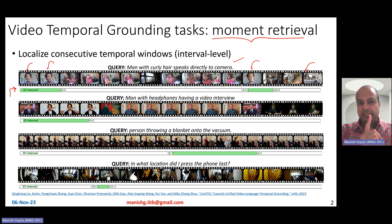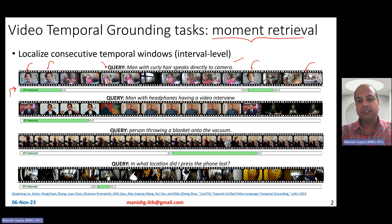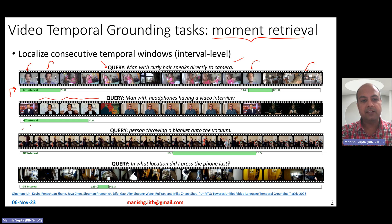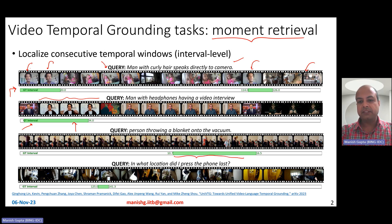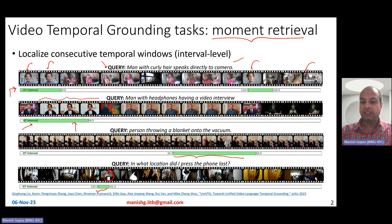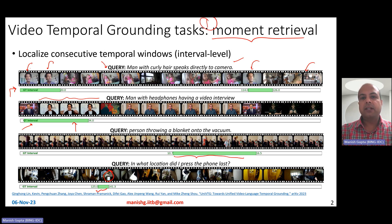These intervals may not be just a single interval — it could be two intervals, for example, in this particular video. Here is another example: 'man with headphones having a video interview.' The guy with headphones is just basically here, and therefore that's the ground truth interval corresponding to where in the video you can find 'man with headphones having a video interview.' There is a single interval here, but sometimes you could have two intervals or more. 'Person throwing a blanket into the vacuum' — here is where the person is throwing the blanket. 'In what location did I press the phone last?' — you see the phone there, and therefore it's the right interval. This is moment retrieval: retrieving the right moment corresponding to the text query.